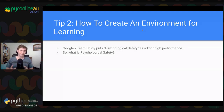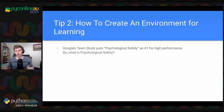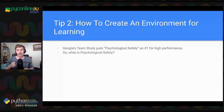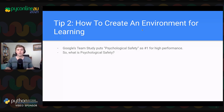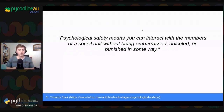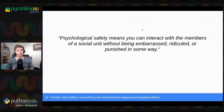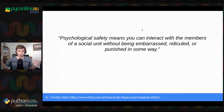Tip number two is creating an environment for learning. If our job is to transfer a mental model, that won't work if you're not in an environment where you can actually learn. There's the great concept of psychological safety — Google's Teams study found that psychological safety was the number one thing for high-performing teams, and it's just as important in education. Psychological safety is that feeling when you're with people and you know it's okay to mess up.